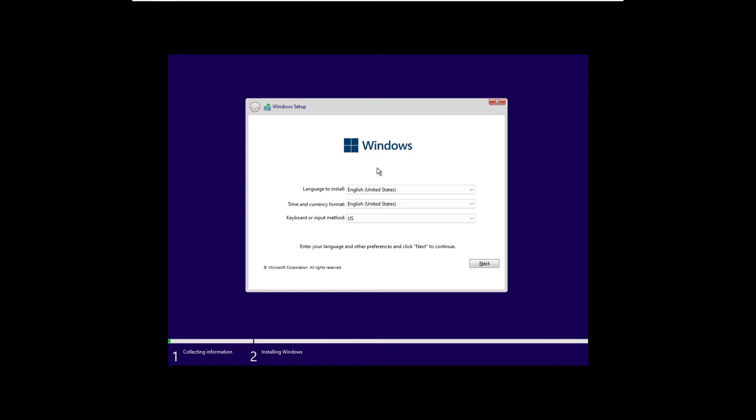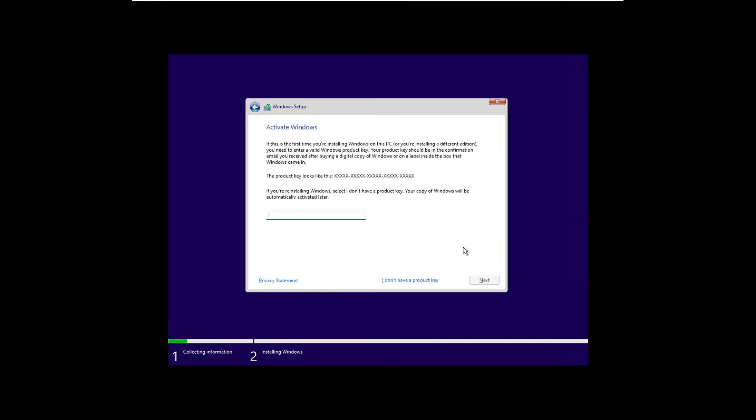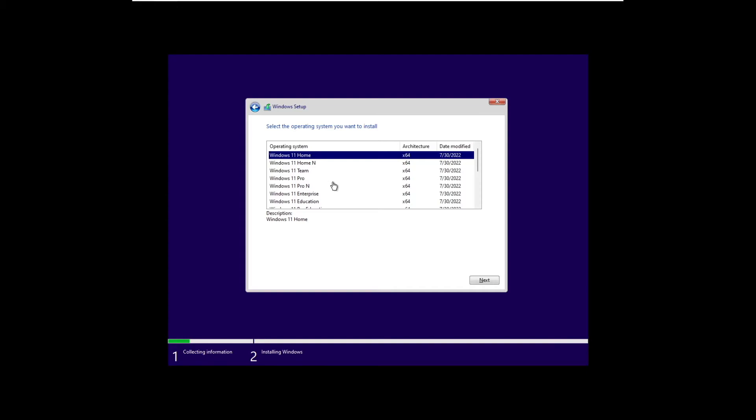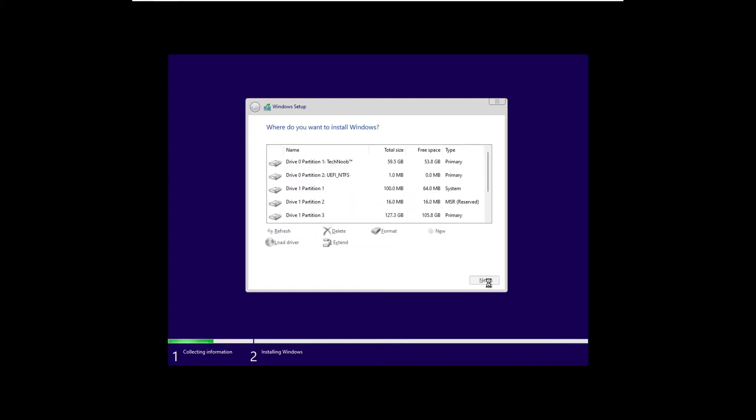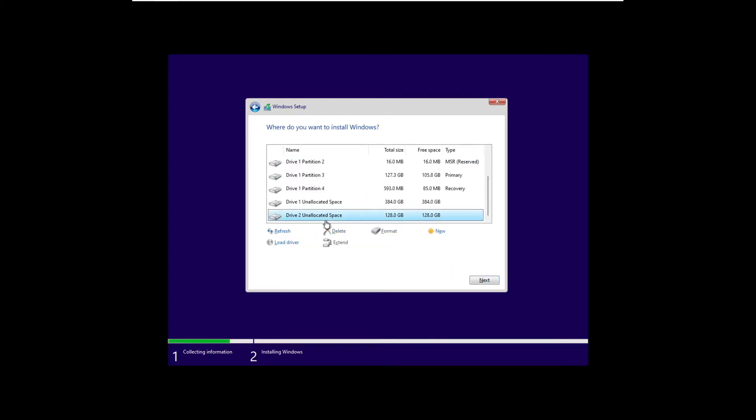It's basically like any Windows 11 installation. So just select your language, time and keyboard. Click next. Select I don't have a product key. Here, select the edition of Windows you want to install. And then agree to the license agreement. And finally, select the drive you want to install to. I'm going to use my 128GB drive that I just added.